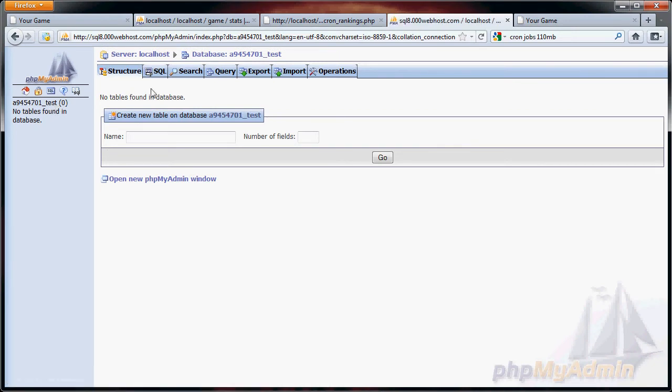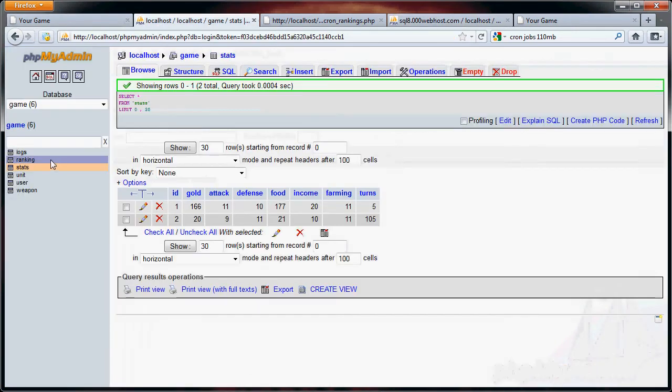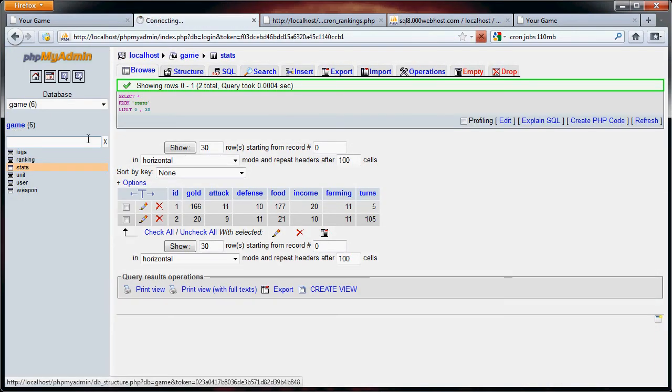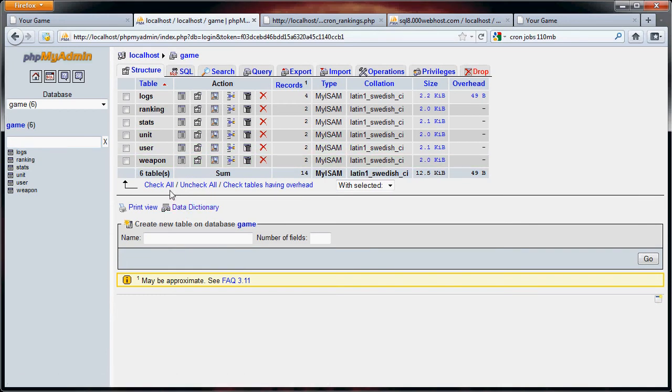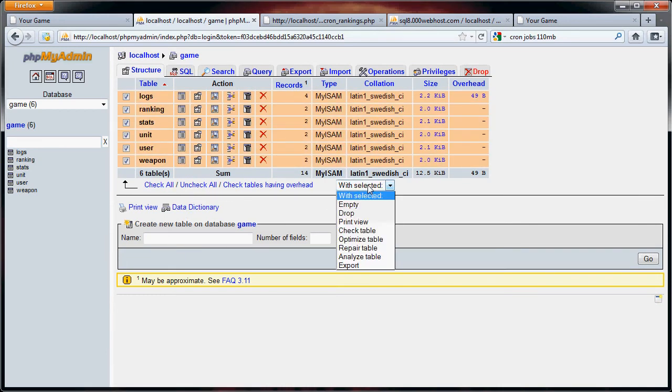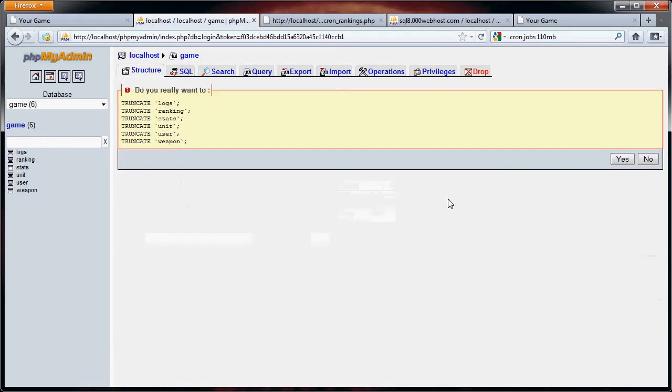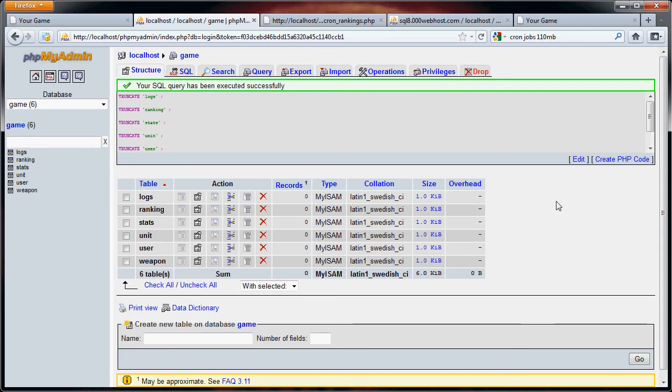So now we have test, and what we want to do here is, here's our game. What I'm going to do is check all of these and empty them. Do you really want to truncate this? When you truncate it, you delete all the rows, and you basically set everything back to nothing.